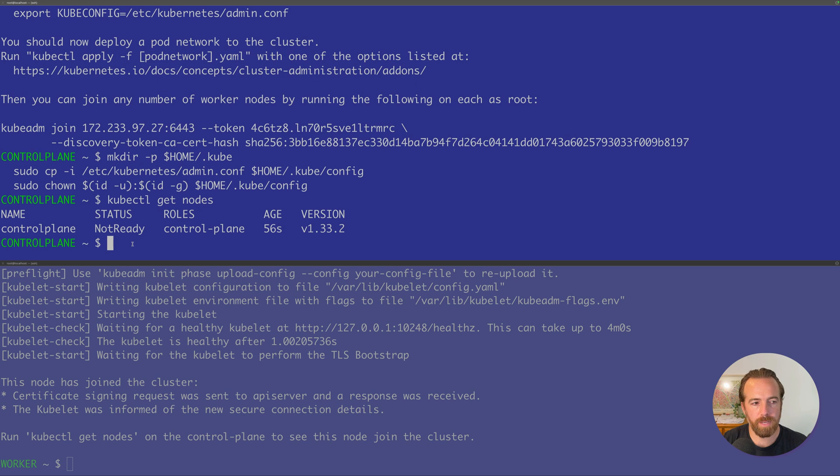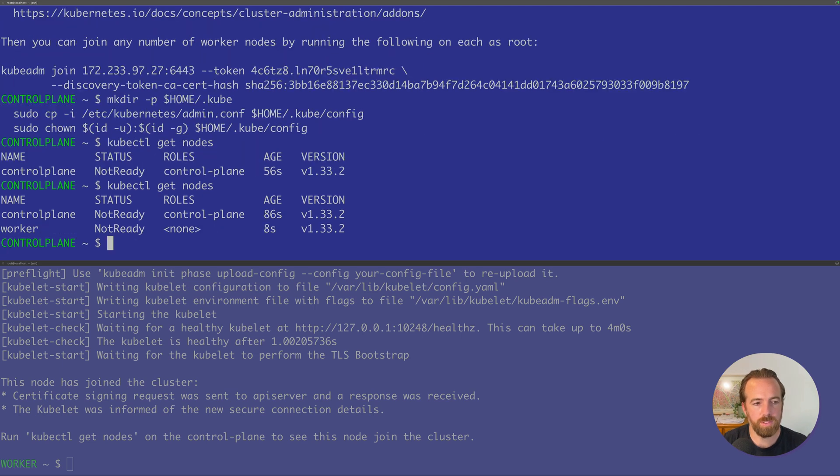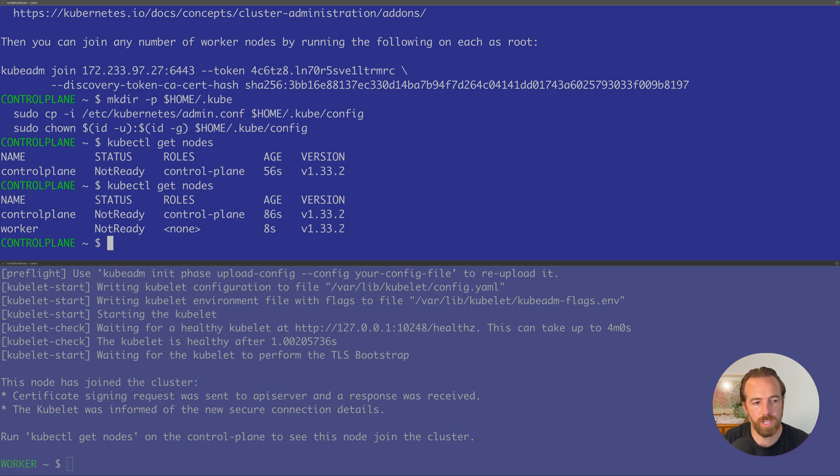Now going back to our control plane, if we do kubectl get nodes again, we'll see we have two nodes, one a control plane and one a worker node. You may have noticed that the status is not ready. So let's go ahead and change that. That means that the CNI has not been applied yet.